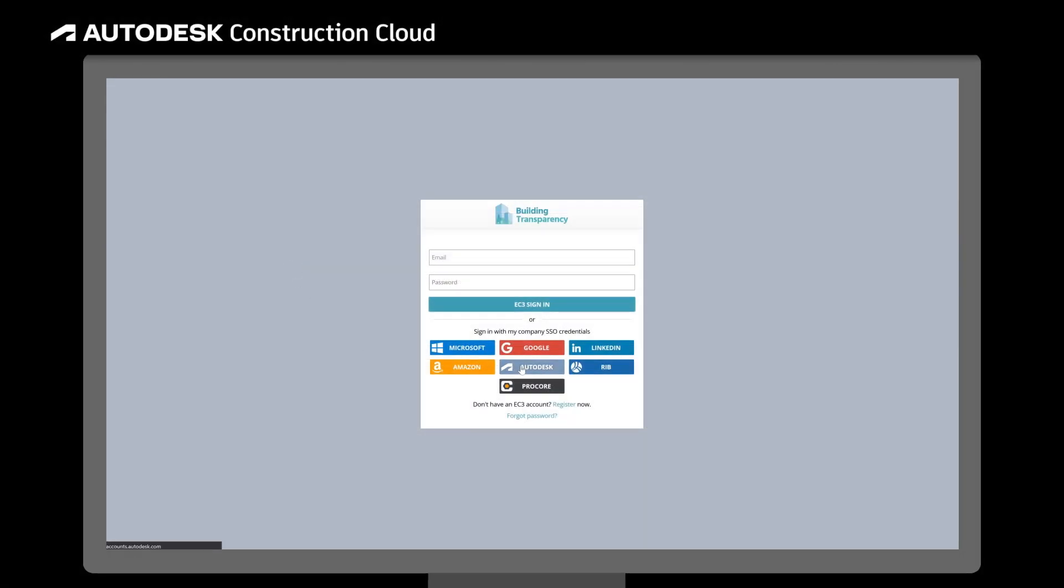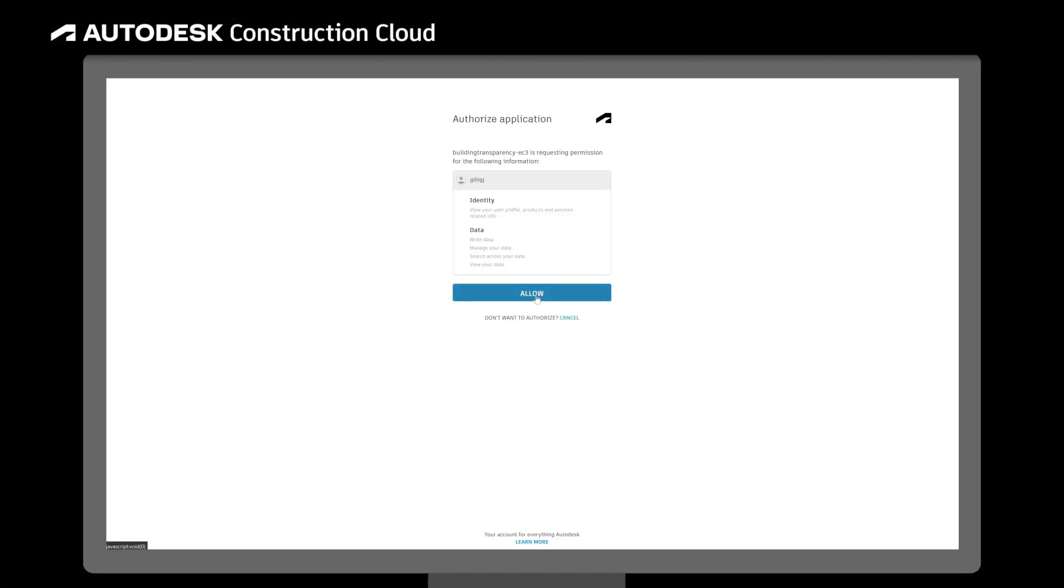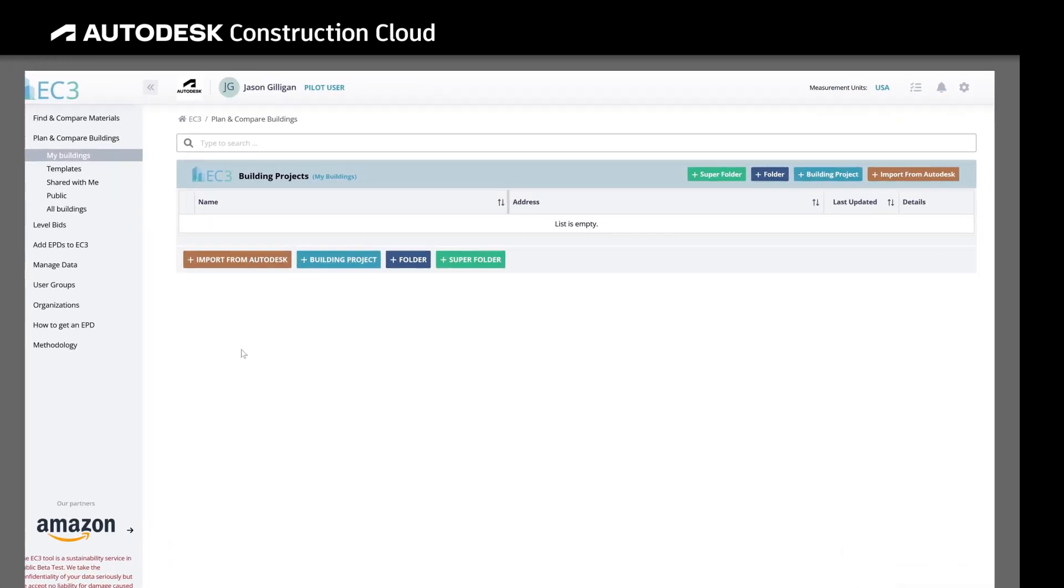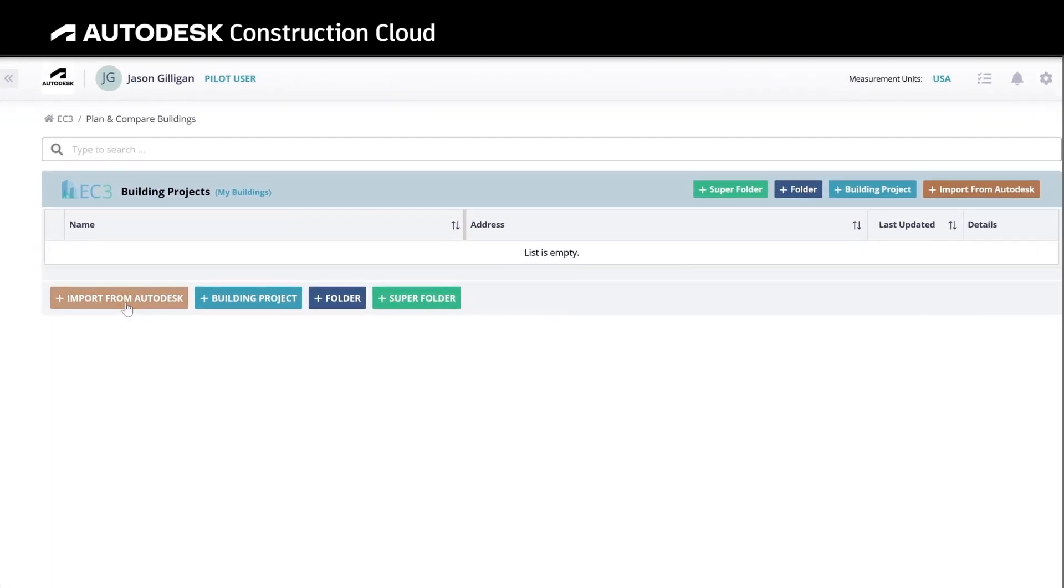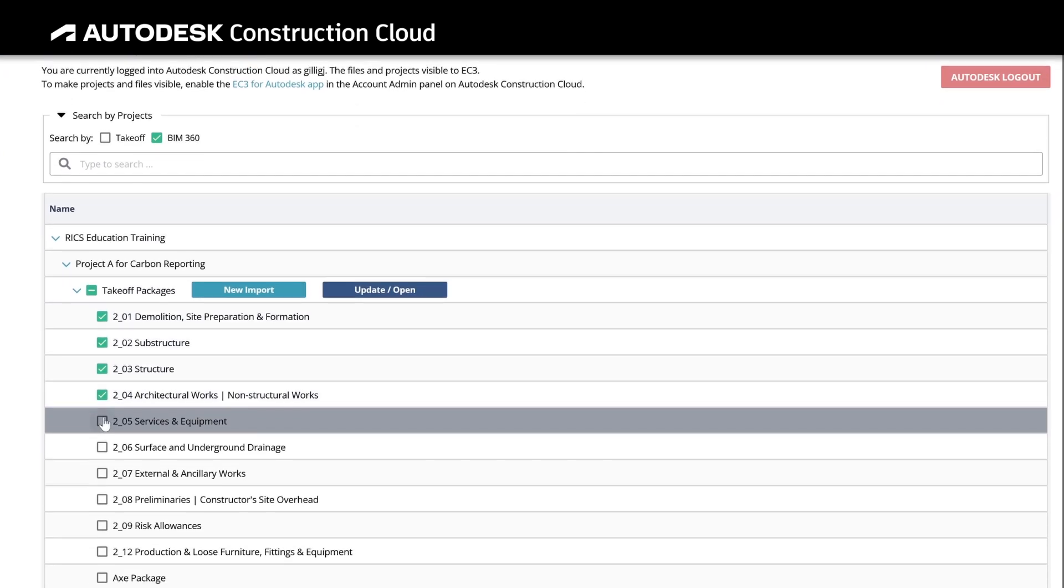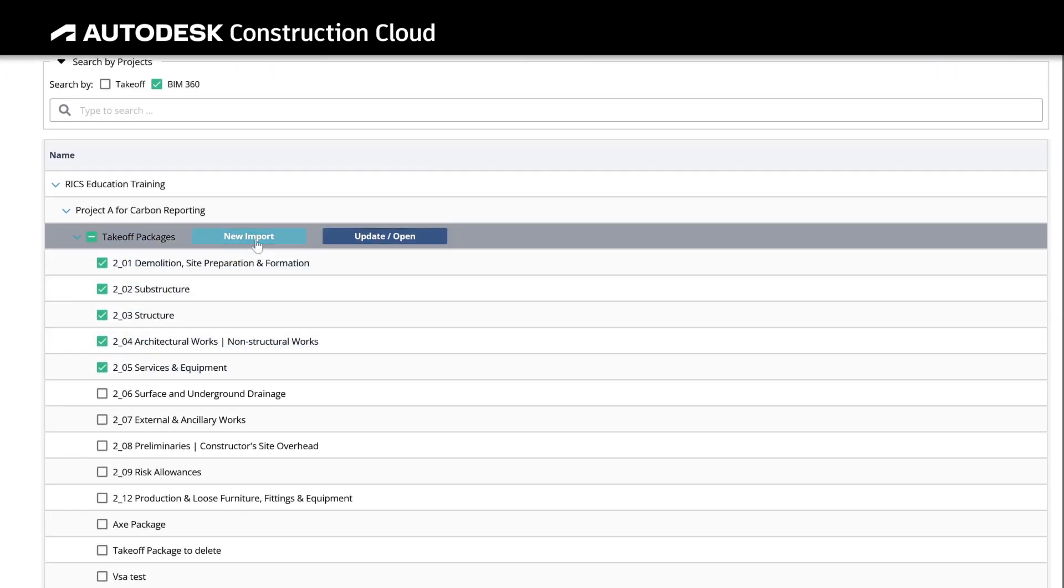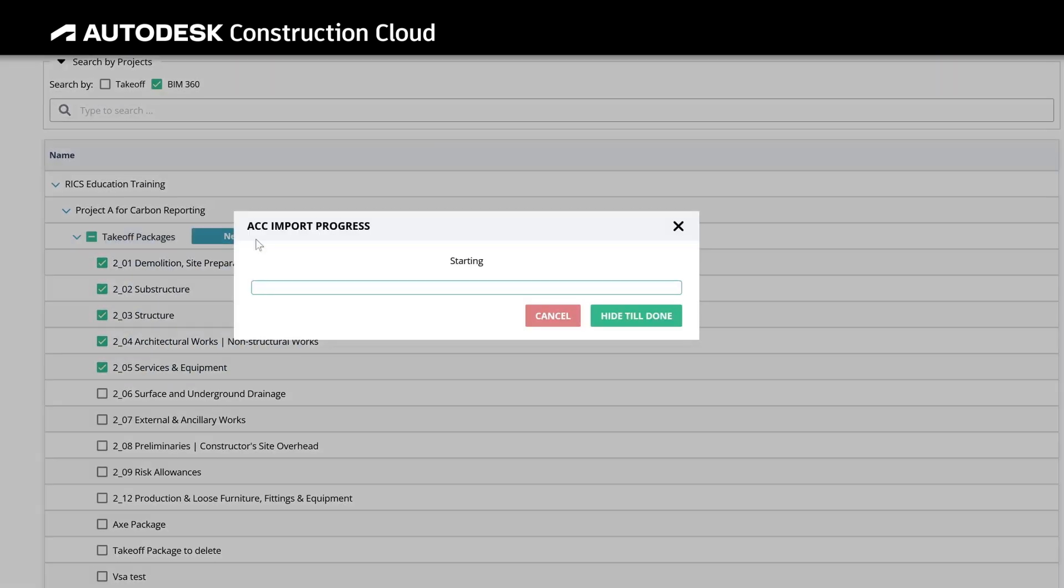After enabling the EC3 for Autodesk Construction Cloud application and logging in to EC3, users can import 2D and 3D material takeoffs and select and compare the carbon emissions of the proposed building materials.